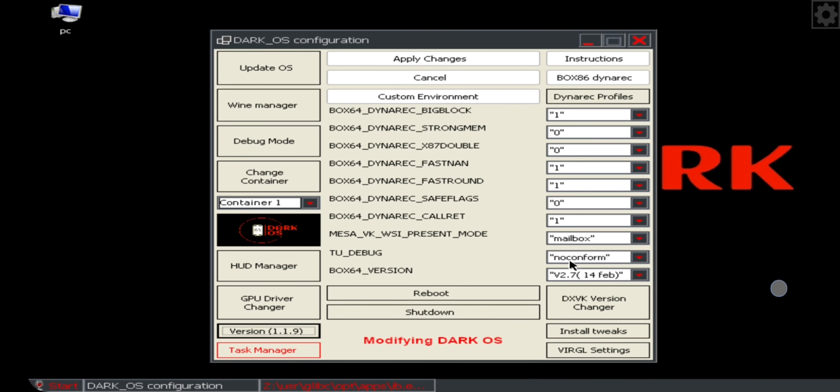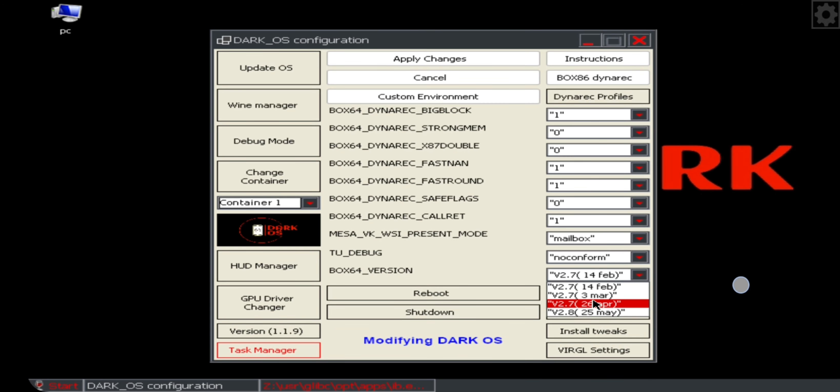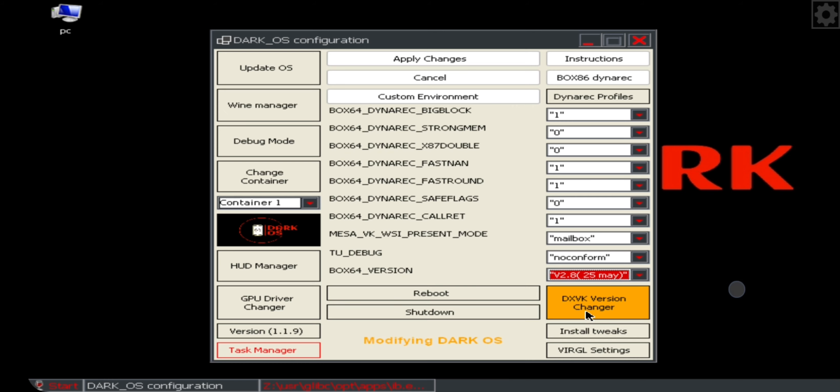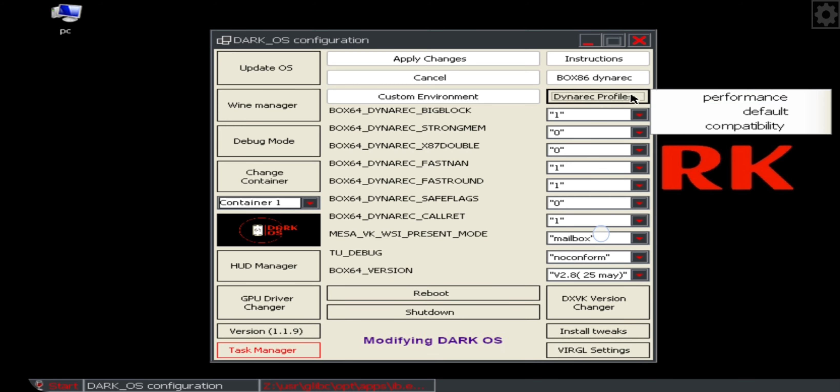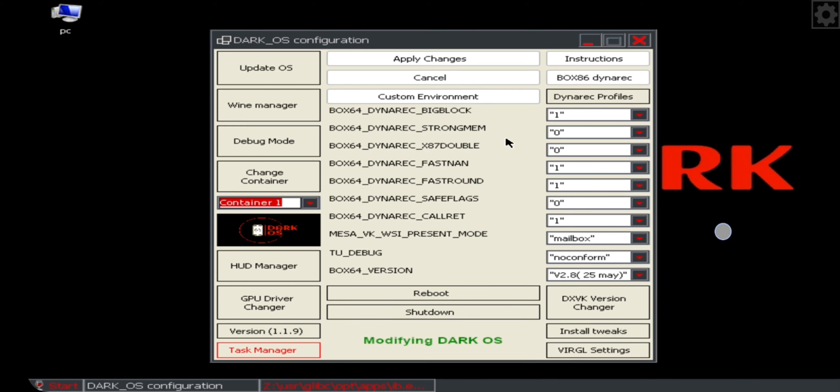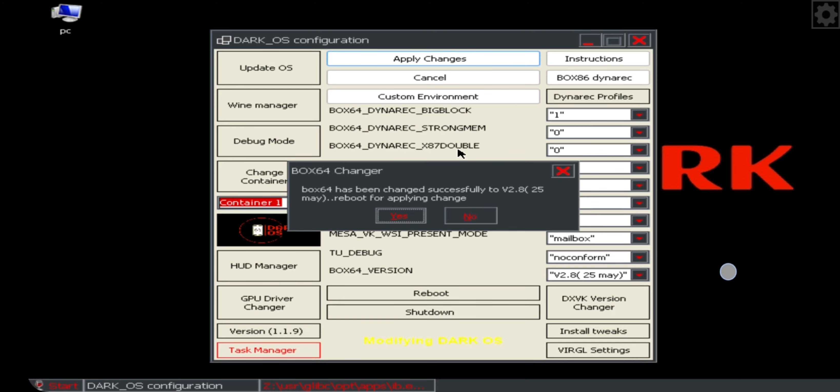Here select Box64 version to latest build date. Now select apply and save changes. The system gets booted.